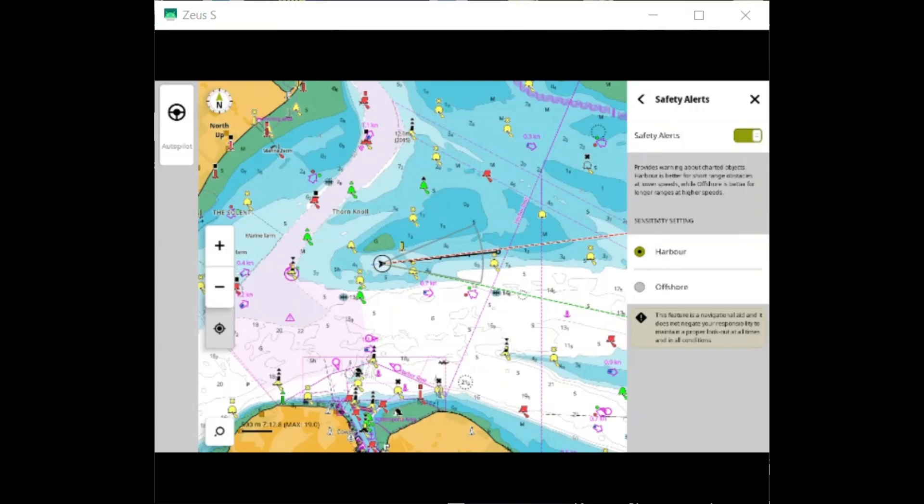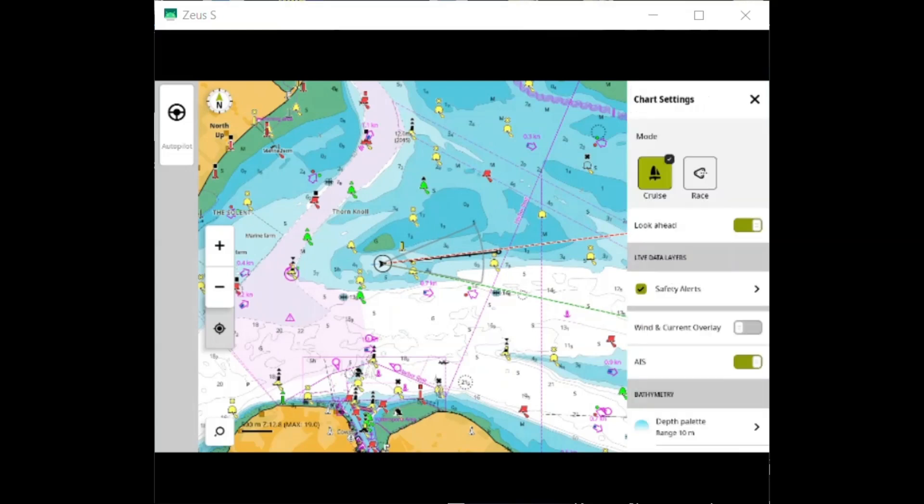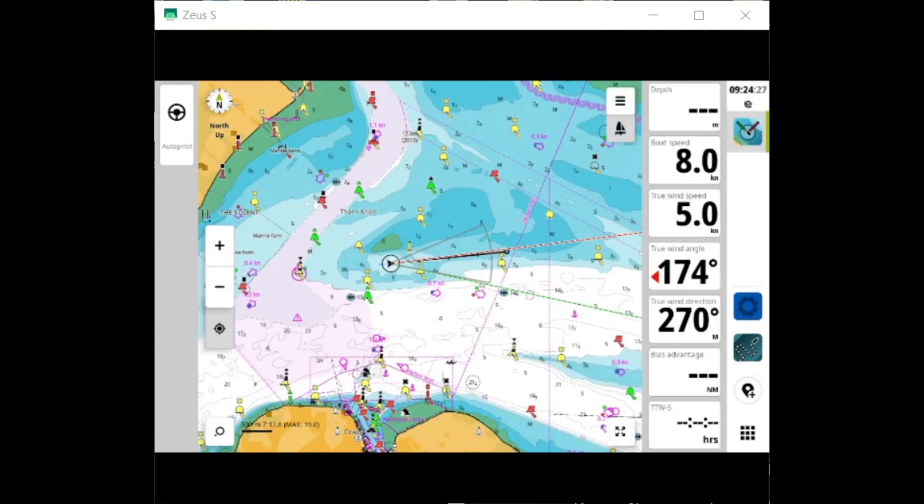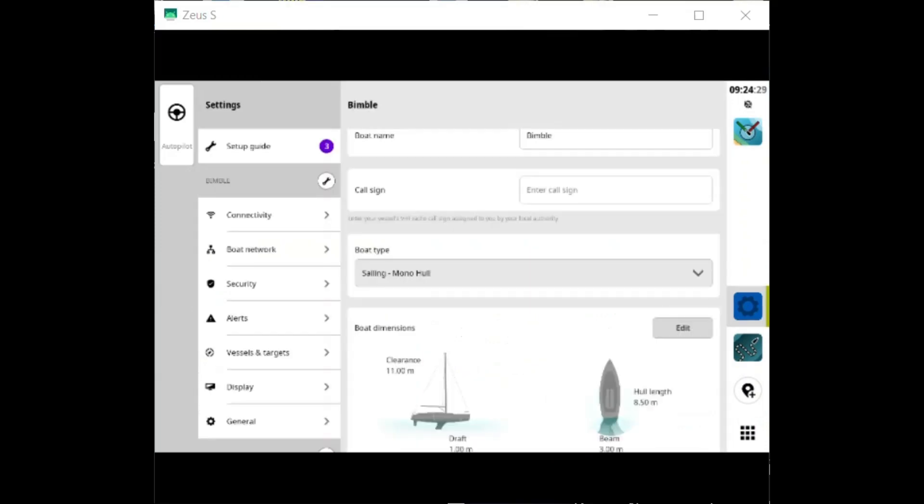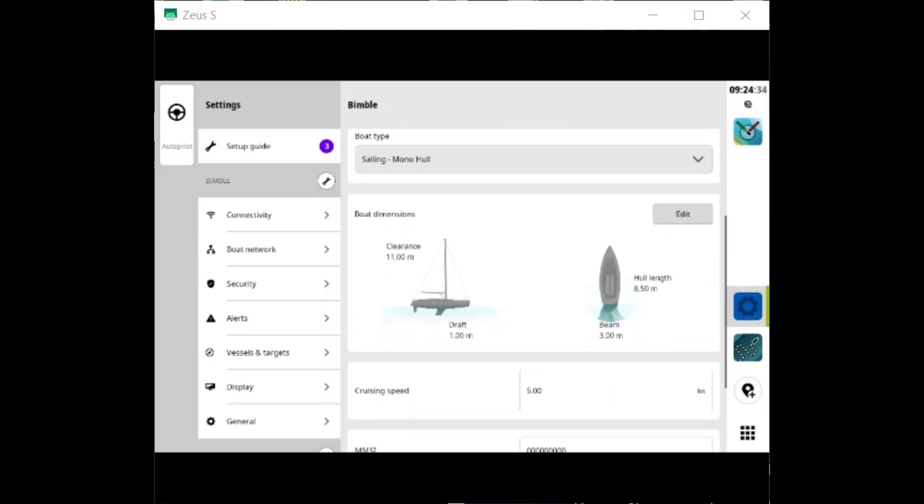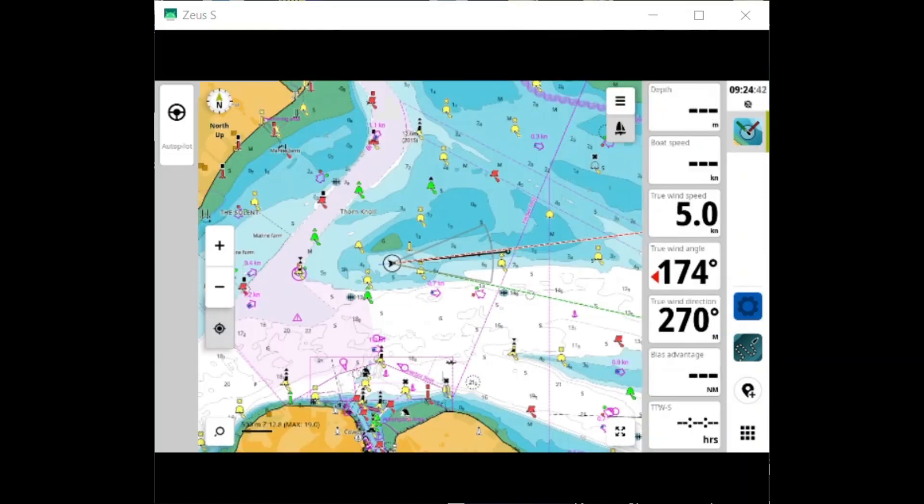So I'm going to put it back in harbour mode, and this is using the settings that you have set up in your onboarding, where you enter the boat dimensions and the vessel's draft. So it's using the vessel's draft for calculating the safety information in front of you.